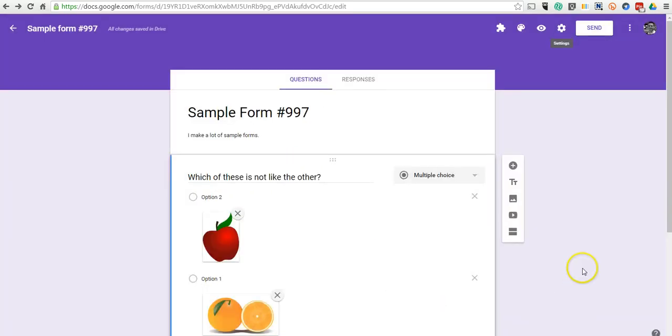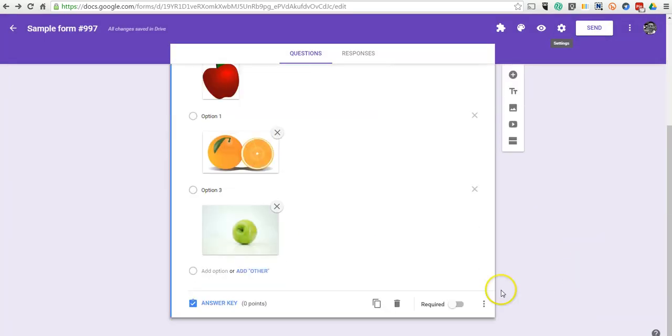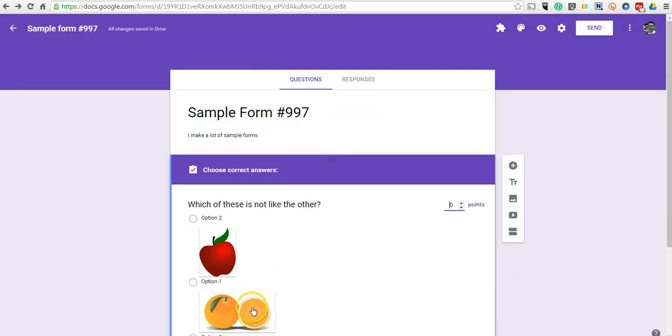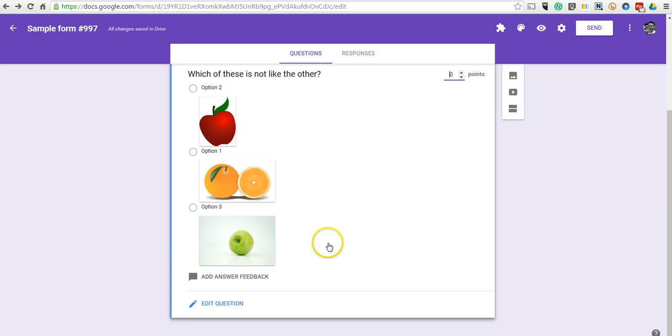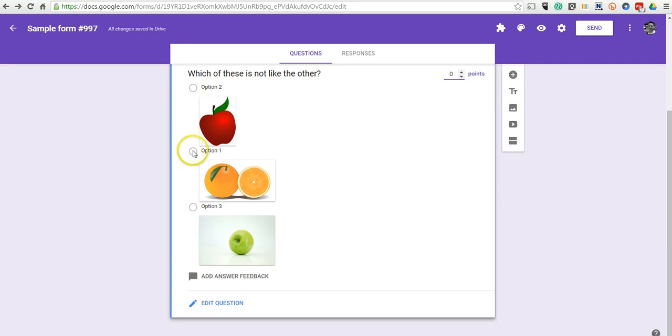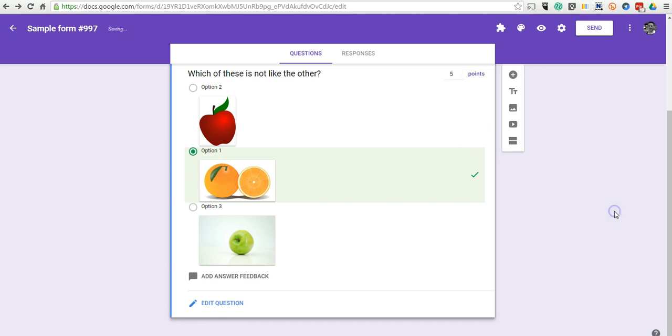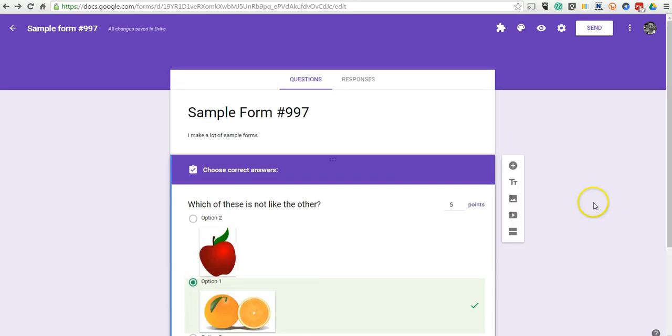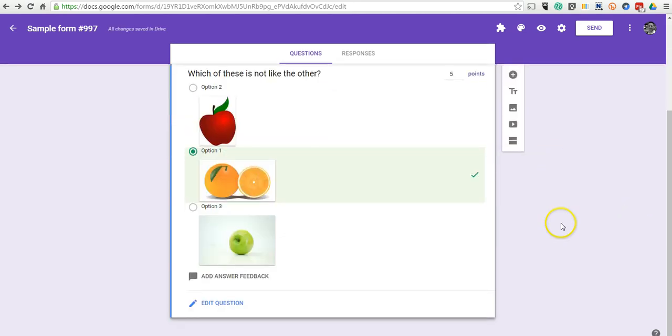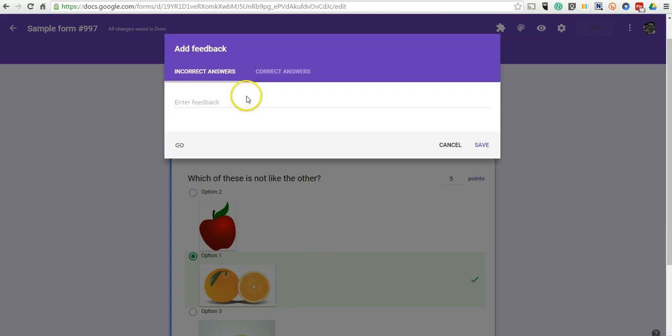Let's set our answer key, and so that's our answer key. Let's give it a five-point value, and we can even go in and put some feedback if we want to. We might just say something like try again.